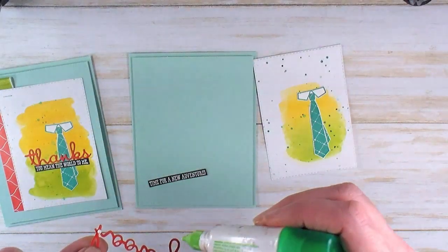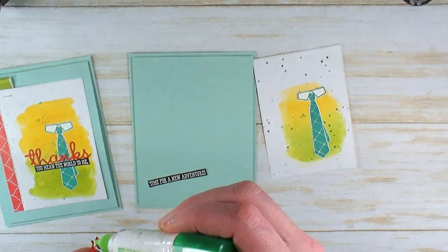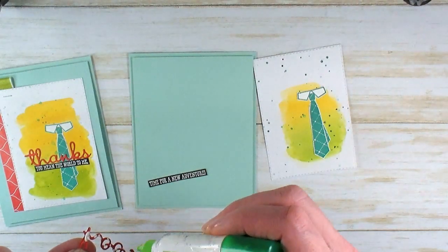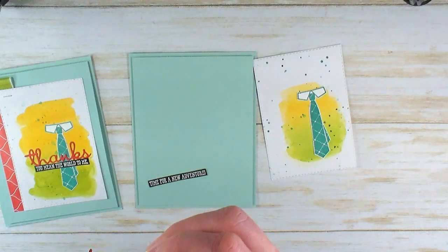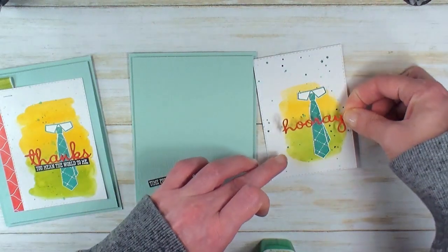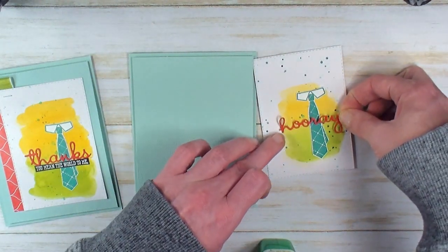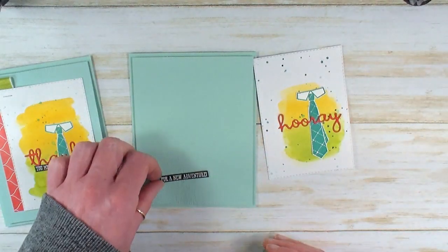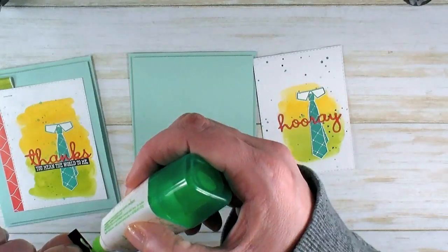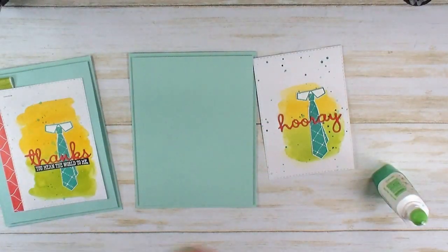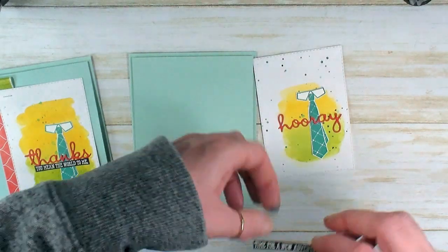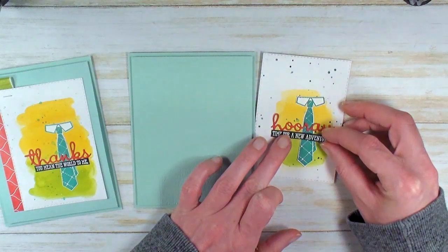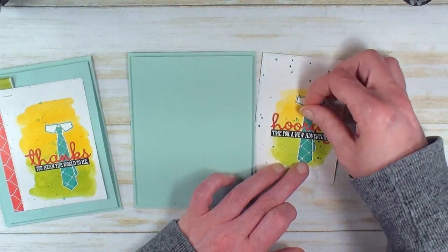I like to go ahead and add the elements, but we don't have to burnish it down quite yet because I want to see where this Hooray is going to land. The Hooray is a little bit different shape than the Thanks. I'm just dotting some of that liquid adhesive and spreading it on the back. Let's kind of lay that in—I think I like that placement. A little bit of Multipurpose Liquid Glue on the back of 'Time for a New Adventure,' let's lay that one in underneath Hooray. I think I like the placement, so I'll go ahead and make small adjustments and burnish everything down.